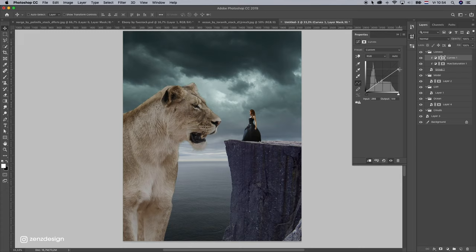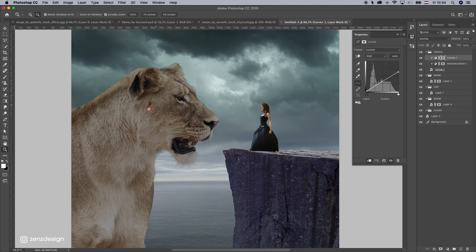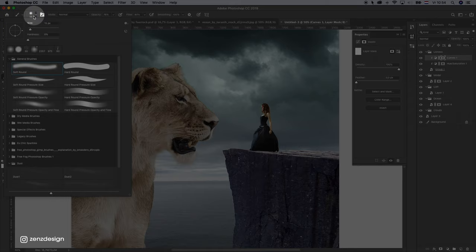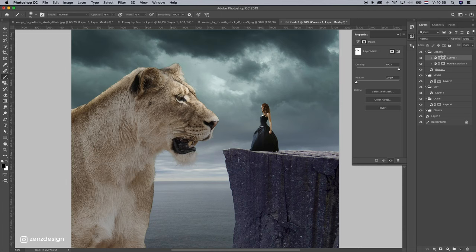Alright, let's make the face lighter because we need to see the face. Select the curves layer, click on the mask, and just grab a brush. Make sure the hardness is zero — I have a general brush, soft round. Bring the opacity somewhere around 70-80. Make it bigger, select black color first, and just brush from the face and these areas too.